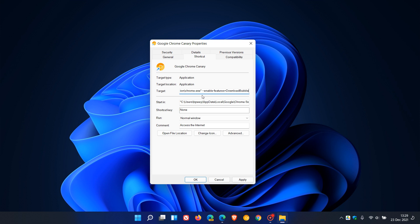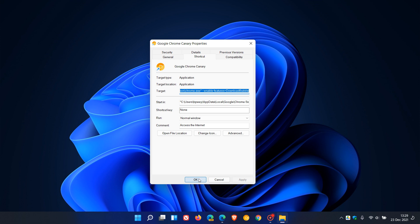Then I'll paste the flag in, which is --enable-features=DownloadBubble. I'll leave this command line flag in the description below for easy reference if you'd like to try this new feature out in Chrome Canary. Remember to leave the space, then just click Apply, then OK.